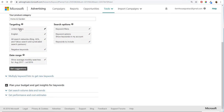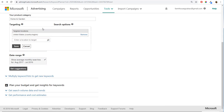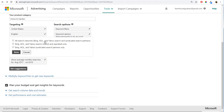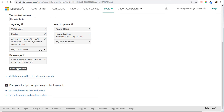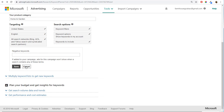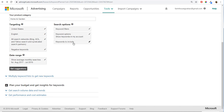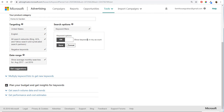Scrolling down, under targeting you can adjust location targeting — if you're targeting different countries or regions you can enter those here. I'll keep this as United States. You can change language targeting, and you can choose search networks: Bing, AOL, and Yahoo search and syndicated search partners. I usually leave this wide open to get as much volume as possible. You can also enter negative keywords here, and there are keyword filters like average monthly searches and keyword options such as showing keywords already in your account.